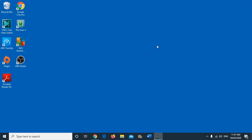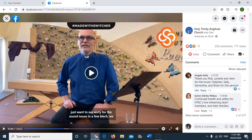When captions are accurate they're super helpful, but when they're not they can be distracting and confusing. If I go to our service from yesterday I can see a caption underneath Pastor Steven. It says, 'just want to say sorry for the sound issues in a few bleck.' I don't know what bleck means, but I know that that's not what Steven said.